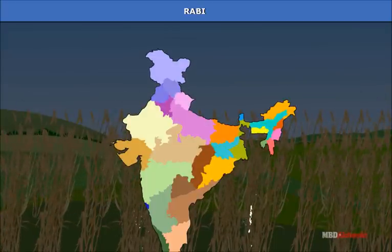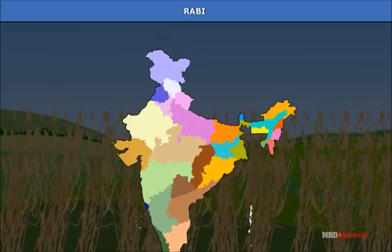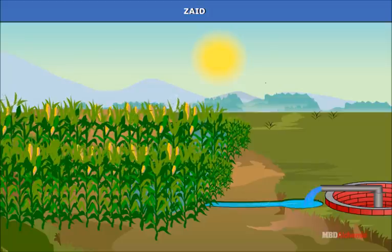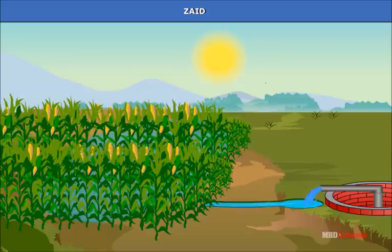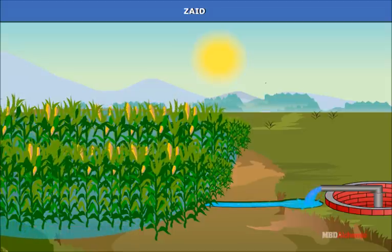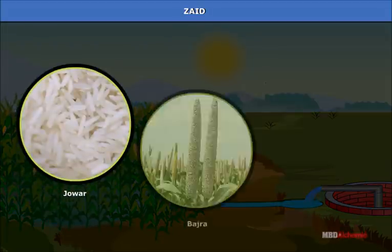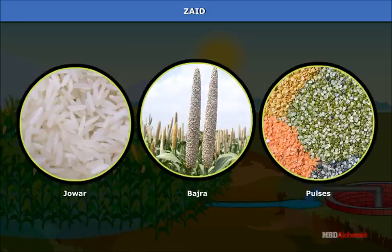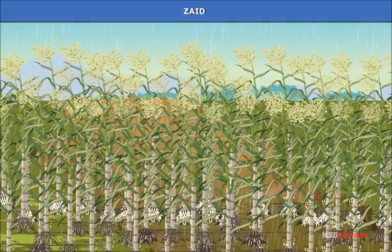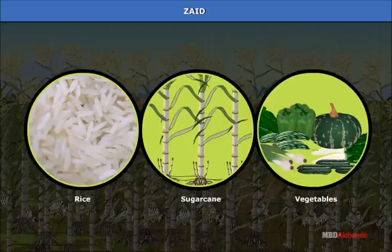Rabi crops are grown mainly in Punjab, Haryana, Jammu and Kashmir, and Himachal Pradesh. Zayed is known as the summer cropping season and is possible in areas with irrigation. In dryland farming, emphasis is on conservation of moisture and dry crops such as jowar, bajra and pulses are grown; only one crop is grown during a year. Wetland farming is practiced in high rainfall and irrigated areas, with important crops including rice, sugarcane, and vegetables.